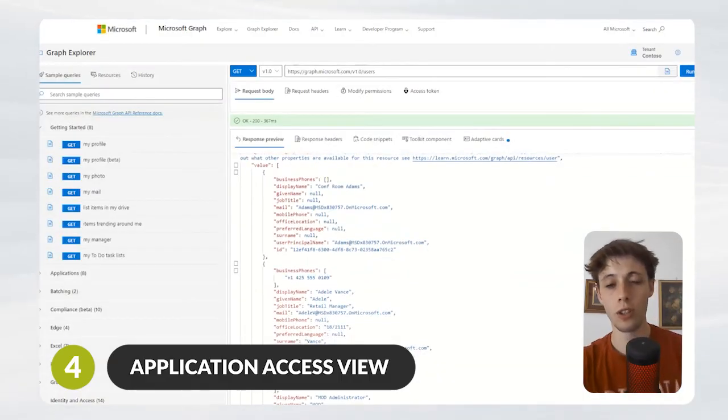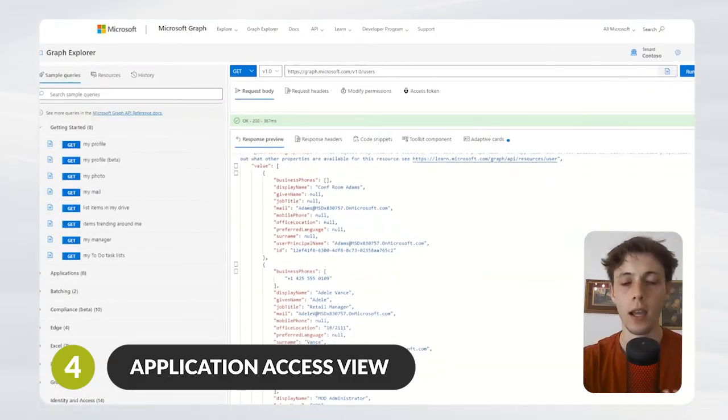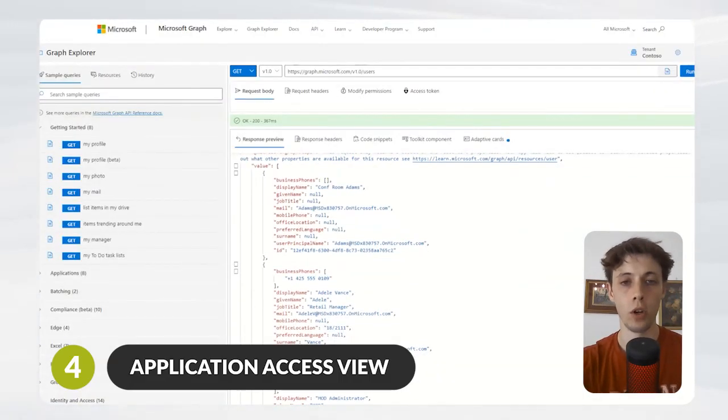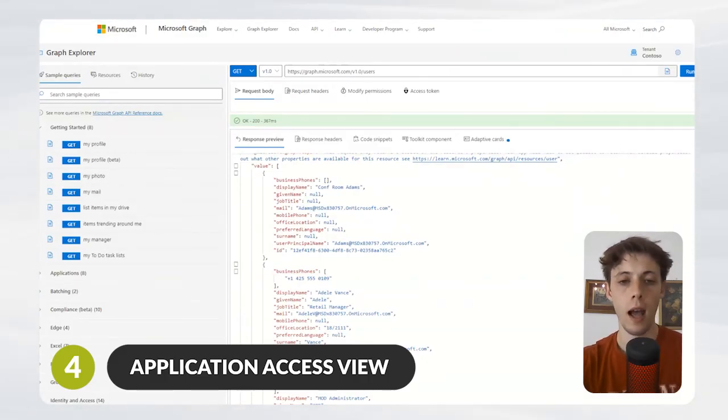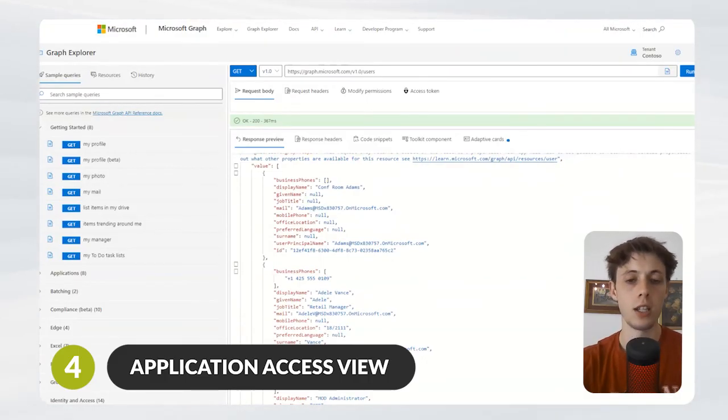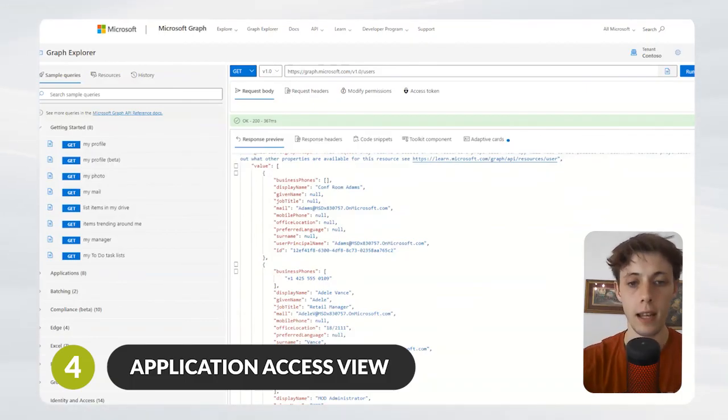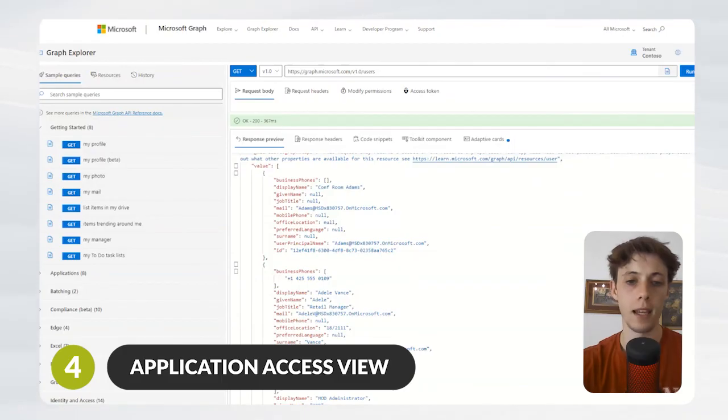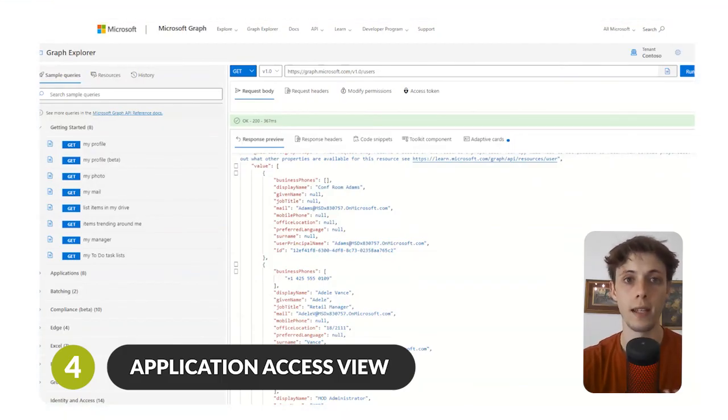You can see absolutely why we don't want to give out read-write permissions, because we absolutely do not want anyone changing this information in our tenant. With read-all information, you're only giving the application access to see this information and not to edit it.